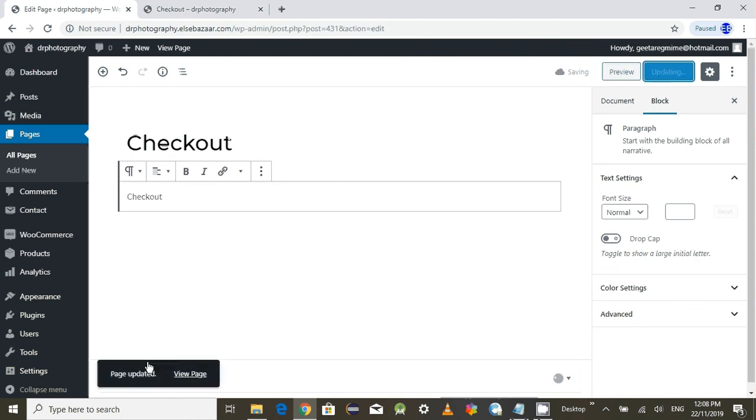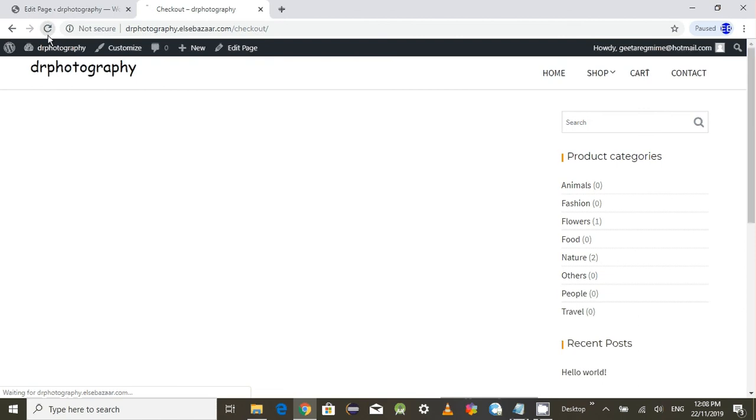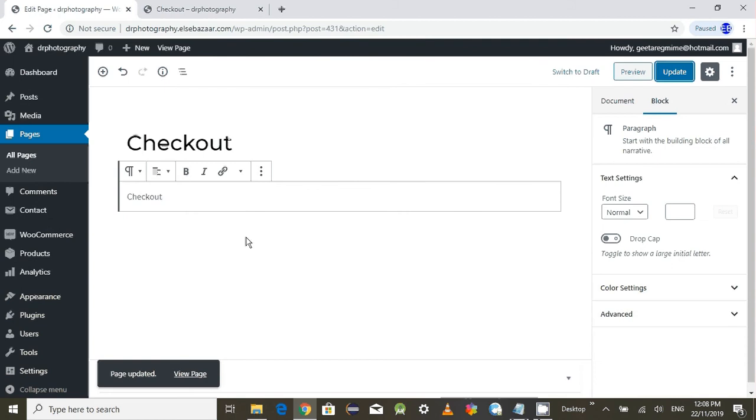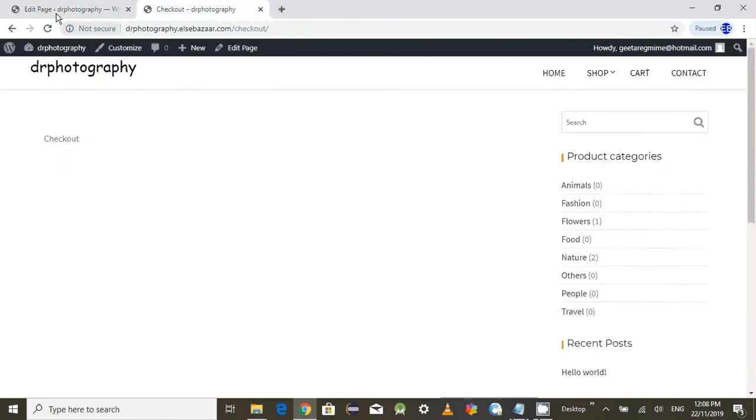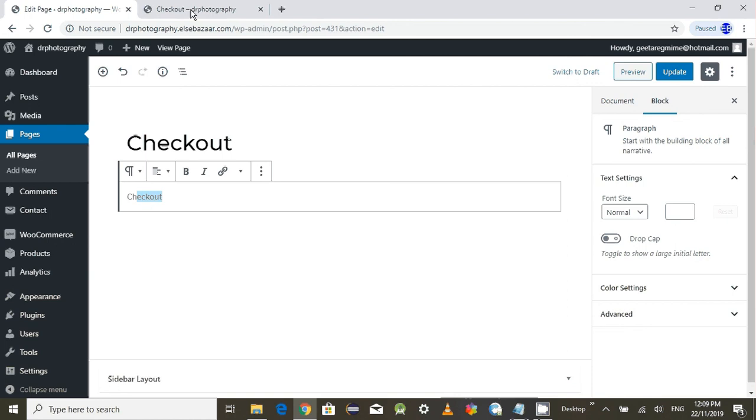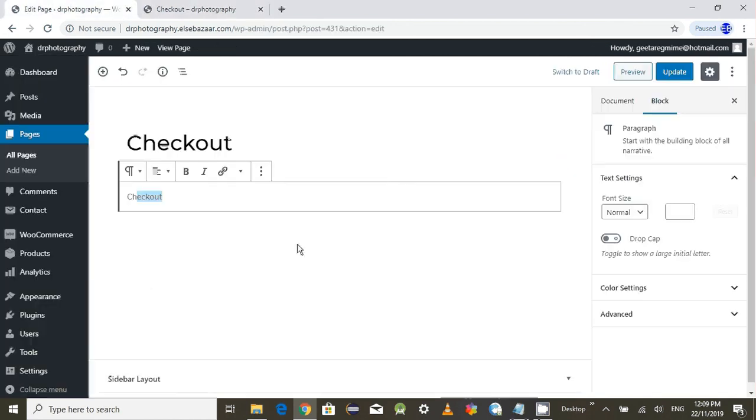Yeah, the checkout page is updated. Make it refresh button here. Checkout is displayed. That means you need to have something in to display in the checkout process. But I don't want to display the checkout. I want the actual checkout process.